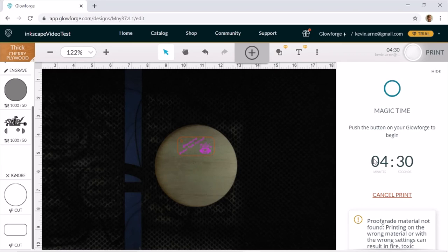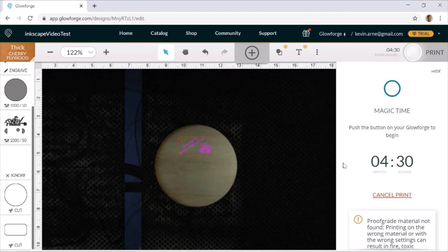Make sure that you stick around for your print. Never leave a print unattended. Even if you've done the cut a thousand times, something can go wrong in the machine and cause a fire. And at some point, you will set fires in your laser. You just need to make sure that they're not big fires. All right. So, let's press the button.